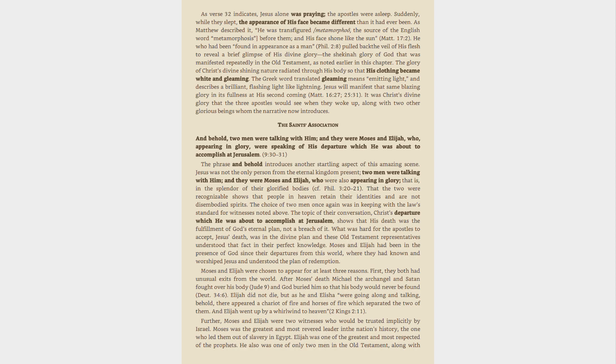The choice of two men once again was in keeping with the law's standard for witnesses noted above. The topic of their conversation, Christ's departure which he was about to accomplish at Jerusalem, shows that his death was the fulfillment of God's eternal plan, not a breach of it. What was hard for the apostles to accept, Jesus' death, was in the divine plan and these Old Testament representatives understood that fact in their perfect knowledge. Moses and Elijah had been in the presence of God since their departures from this world, where they had known and worshipped Jesus and understood the plan of redemption.